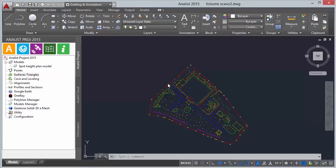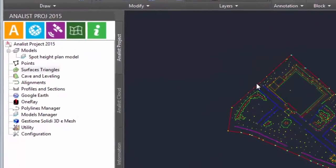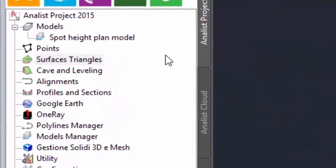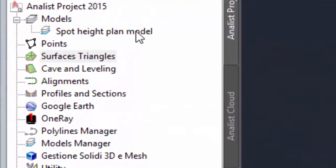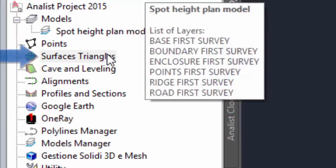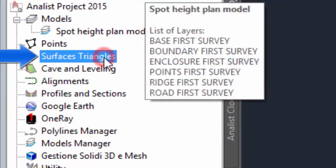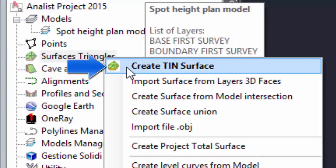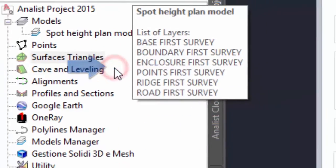With Analyst you can carry out triangulations of points and lines grouped in a model. Let's start from a created model. Right click on triangle surfaces and choose create TIN surface.